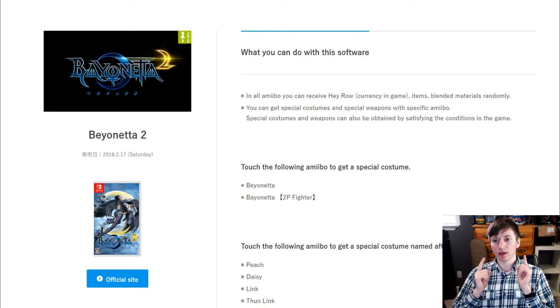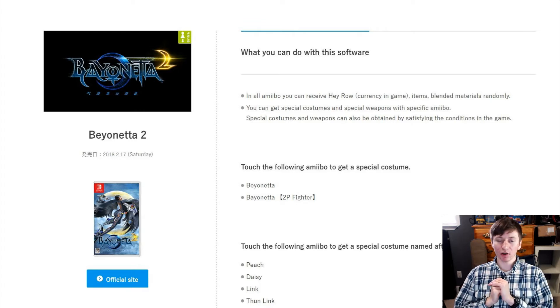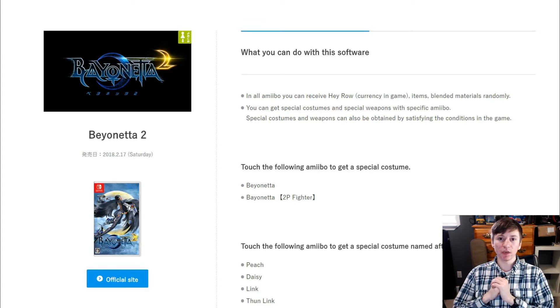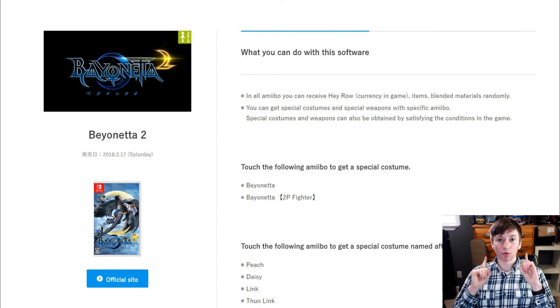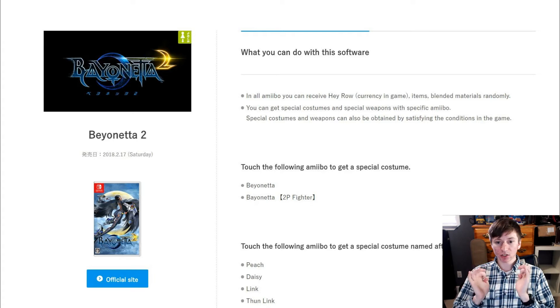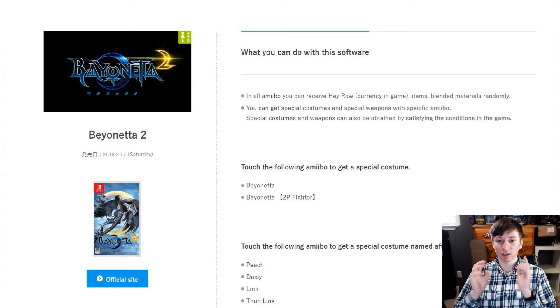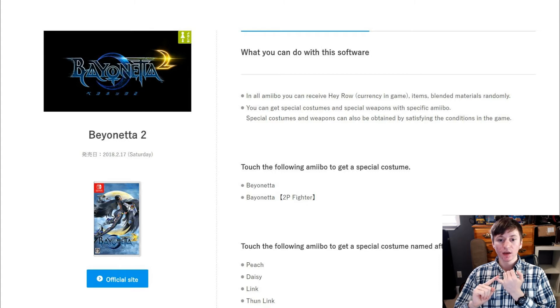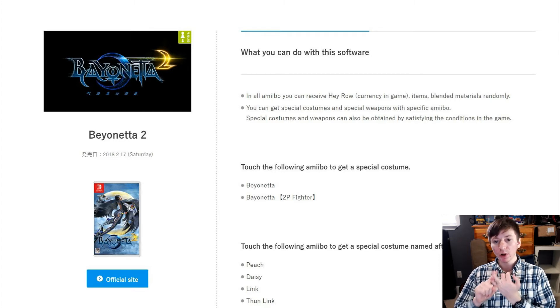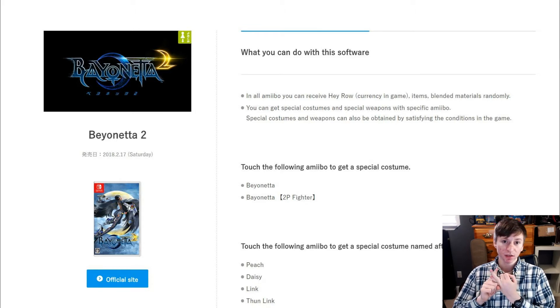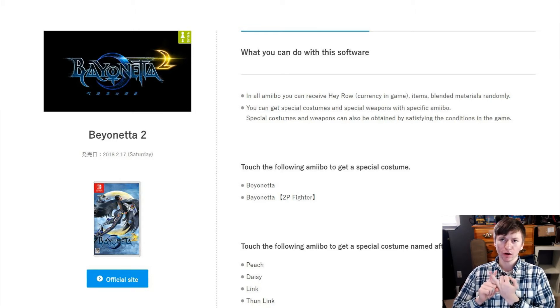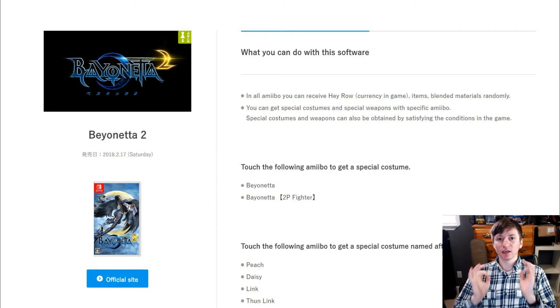Now something that I've been hearing misreported in many articles is that the Bayonetta amiibos for Smash don't do anything. This is wrong. They do give you special costumes. It actually says touch the following amiibo to get special costume: Bayonetta and the two player fighter version of Bayonetta both get you special costumes in the game.